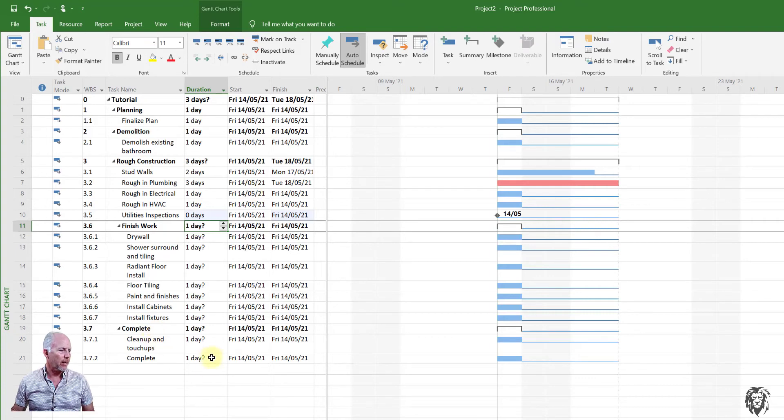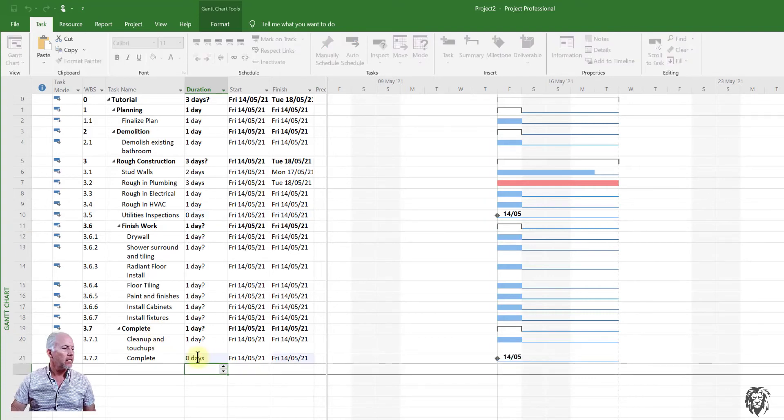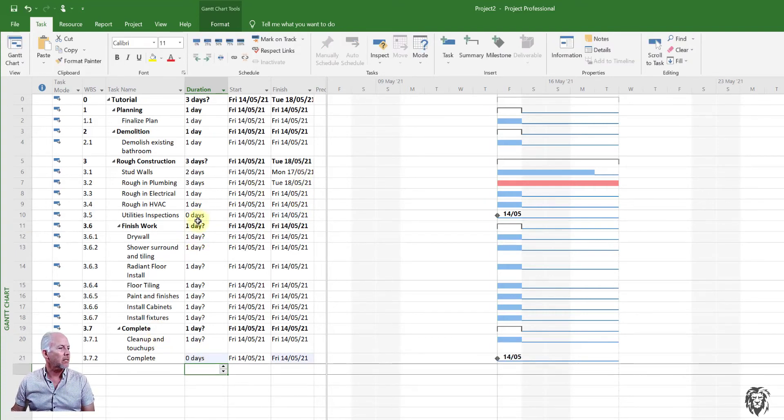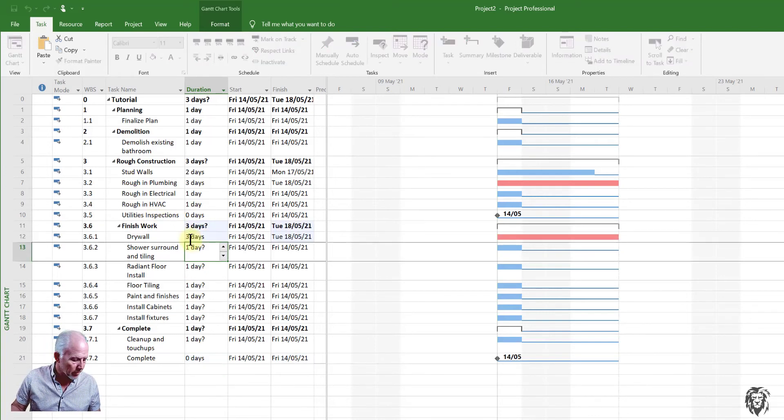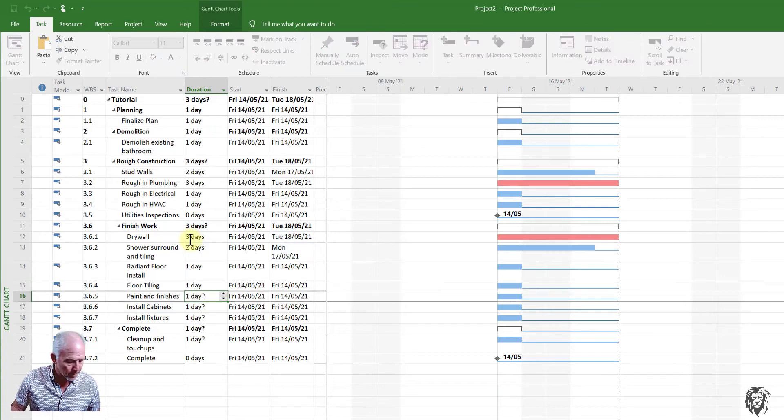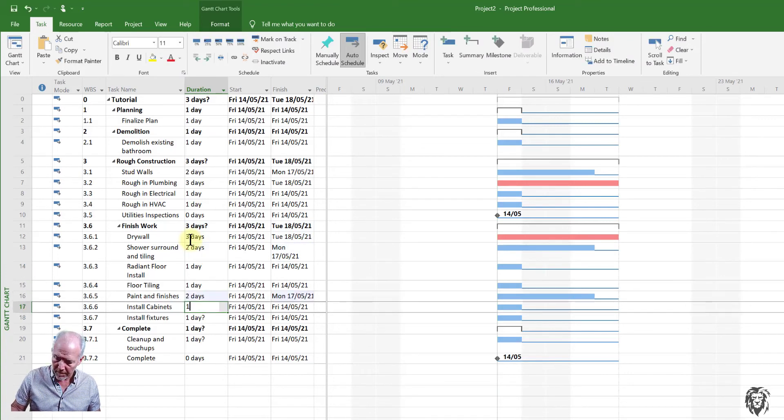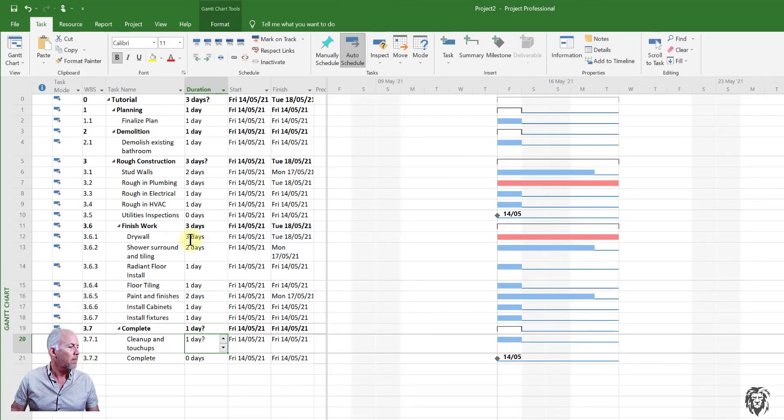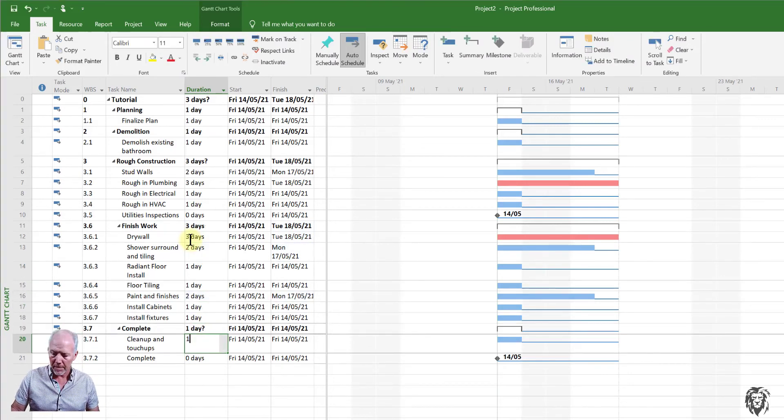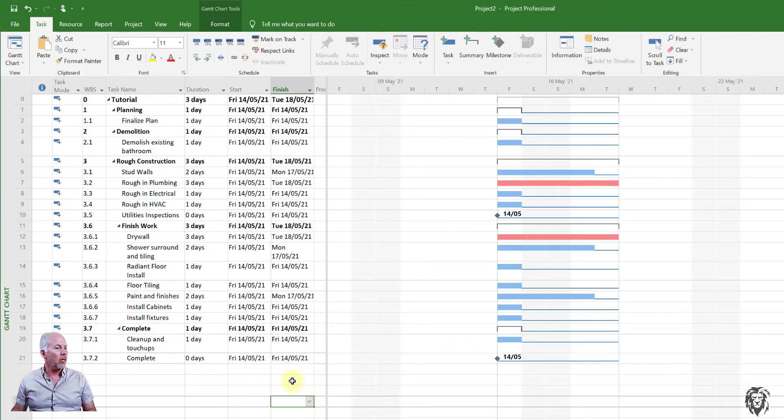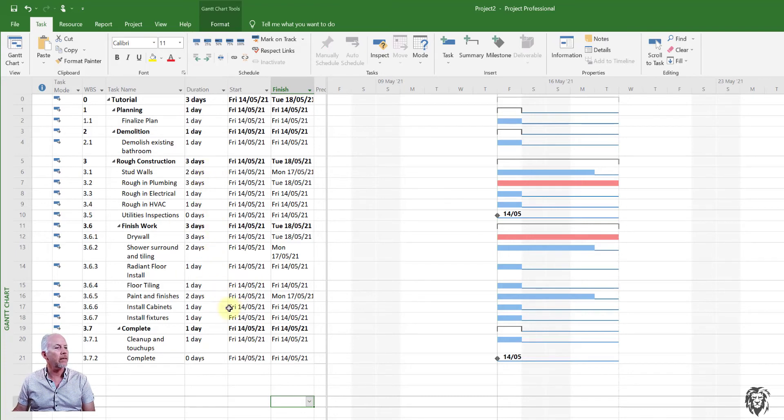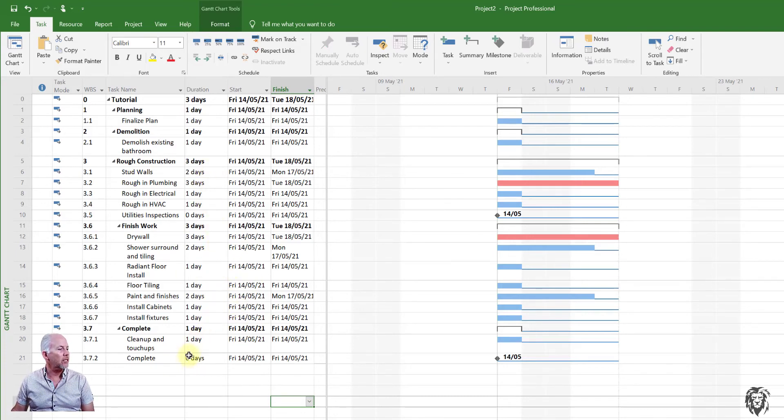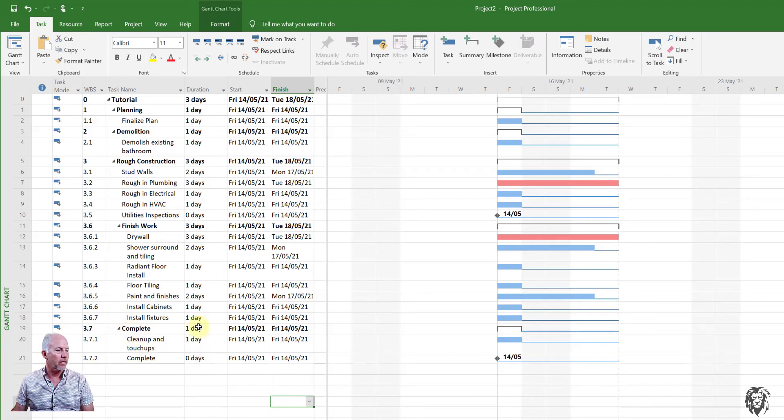So we're going to use that just to demonstrate a milestone here. And we'll put a milestone down here under complete to say, yep, we hit the milestone. And let's finish this off. Drywall. There we go. I think we've put in the values and just one thing to watch is you see how these are rolling up.